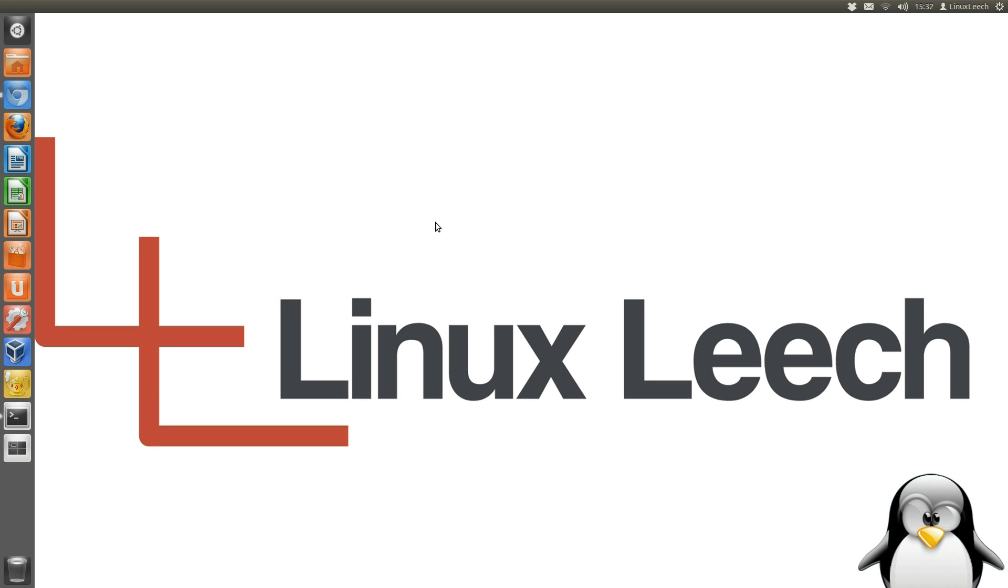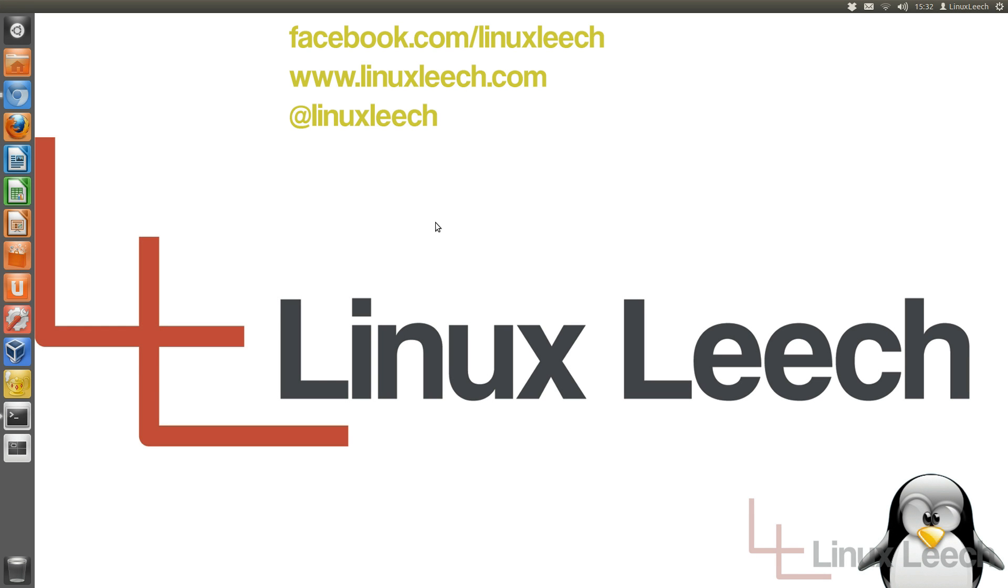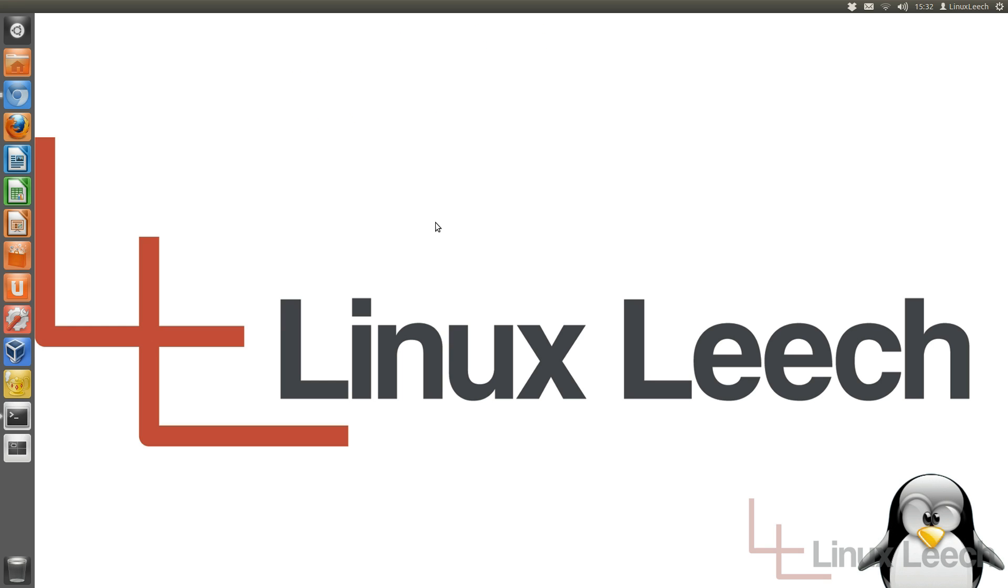Hello and welcome to Linux Leach. In today's tutorial I'm going to show you how to get more than four gigabytes of persistence on your Linux Live USB key. So let's get started.